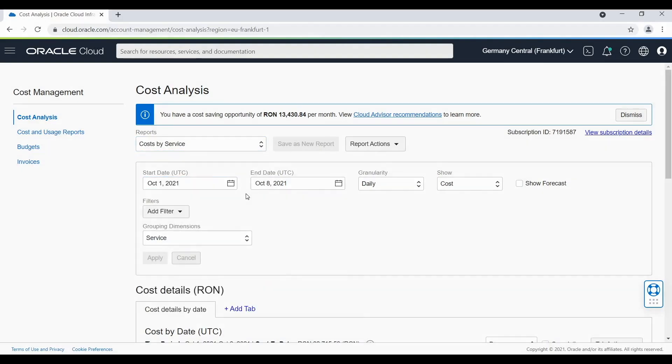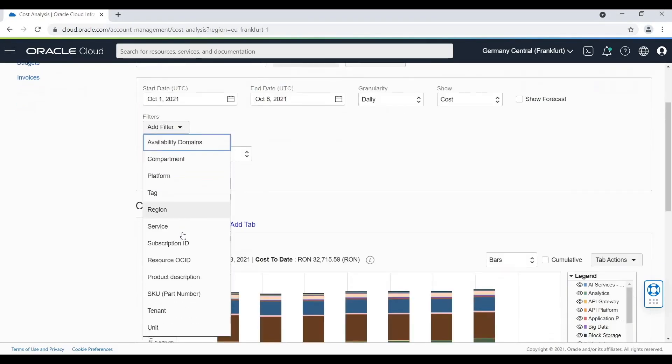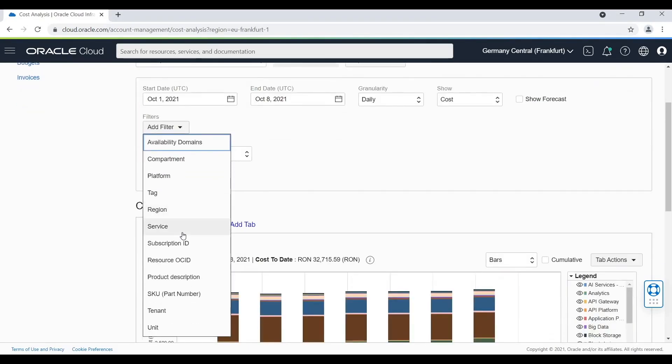I will select a filter. You will find here a list of useful filters that can help you segregate your costs. You can even group costs if you want with tagging. For this example, I'm going to use the compartment one.